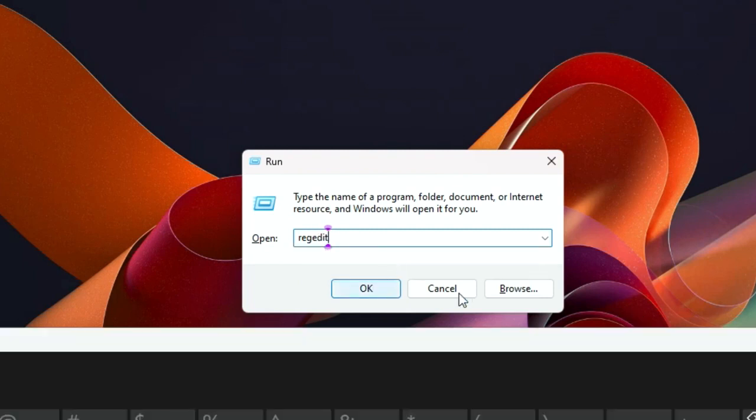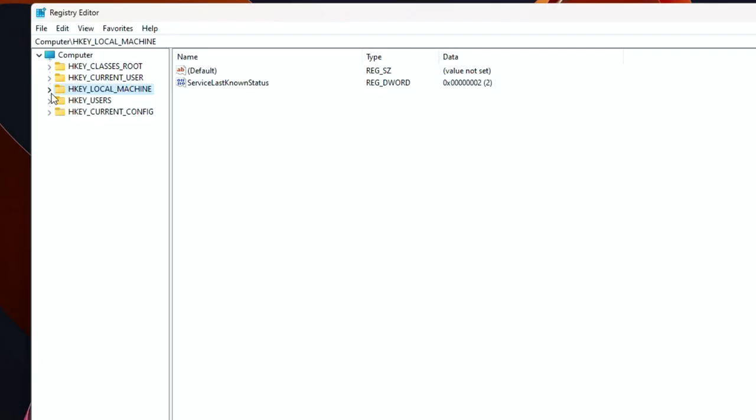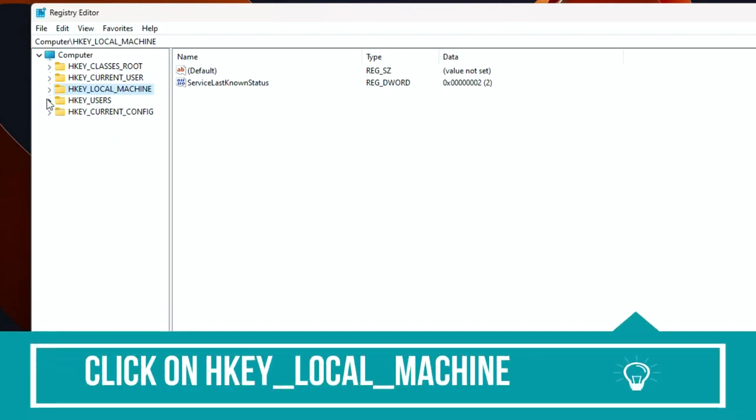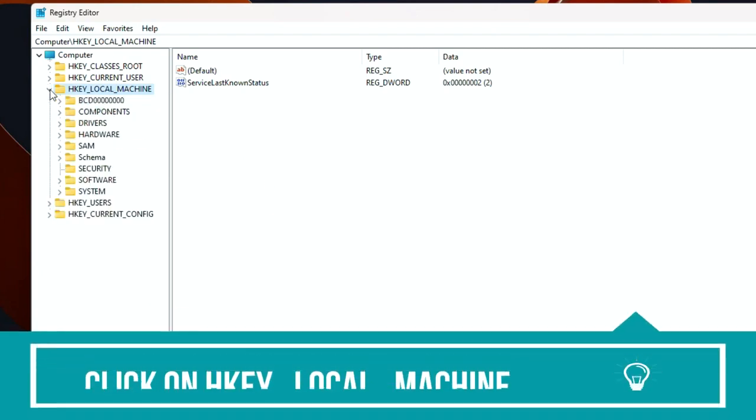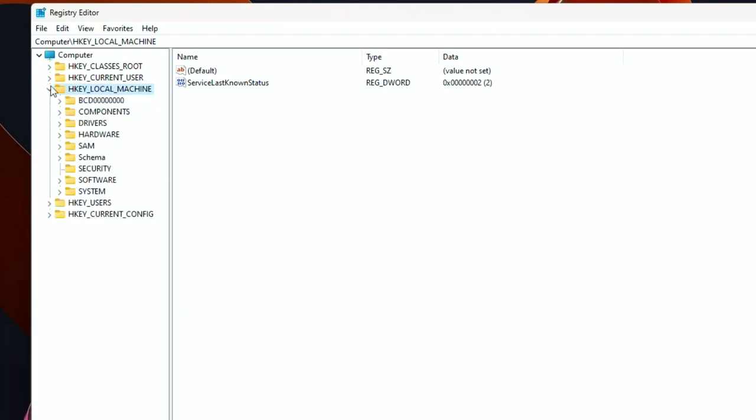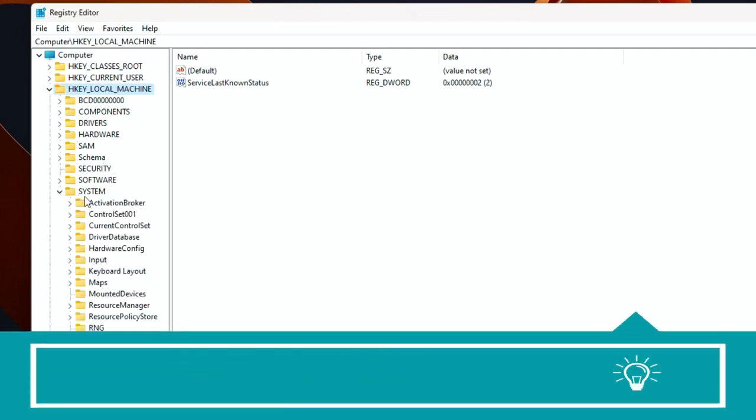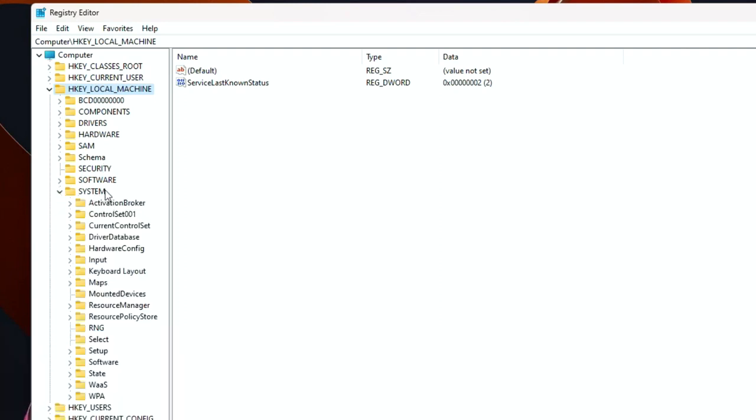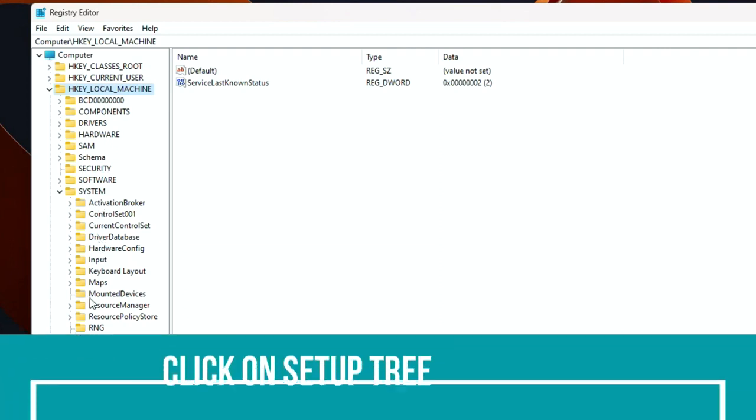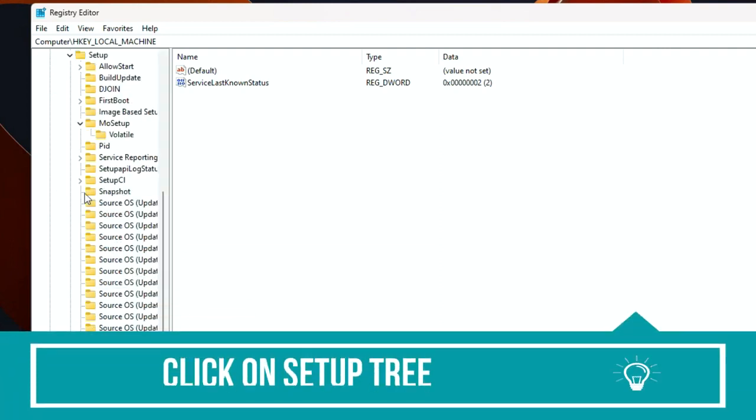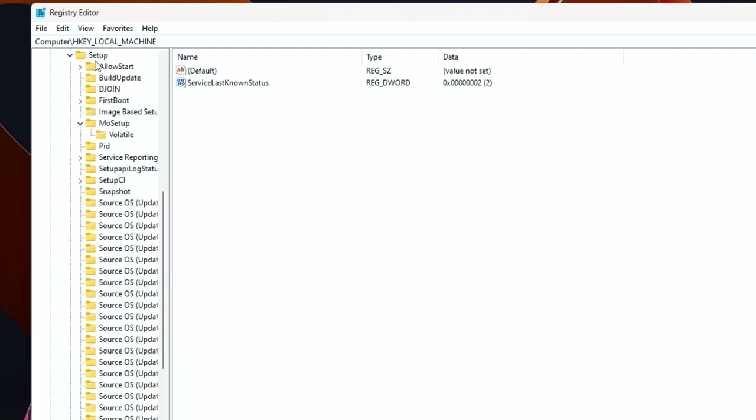Windows Registry Editor will open. In the left pane, click on the HKEY_LOCAL_MACHINE tree tab, click on the System tree, then click on the Setup tree, search for MoSetup tree and click on it.